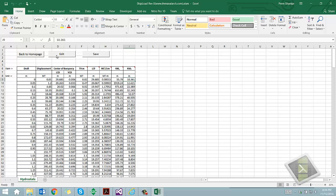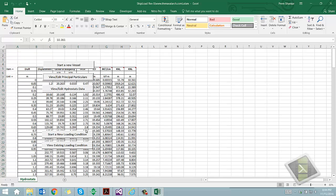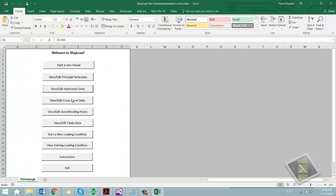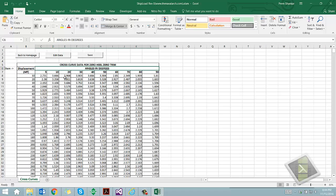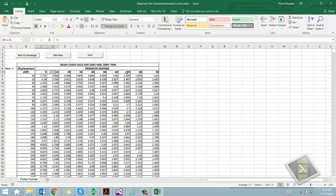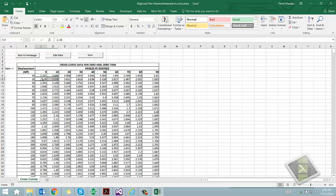The fourth step is to input the cross curves data. The user is asked to input the angles at which he wants to input the cross curves data. After this, the user needs to input the data in the cross curves table. This can also be obtained from the trim and stability booklet of the vessel.